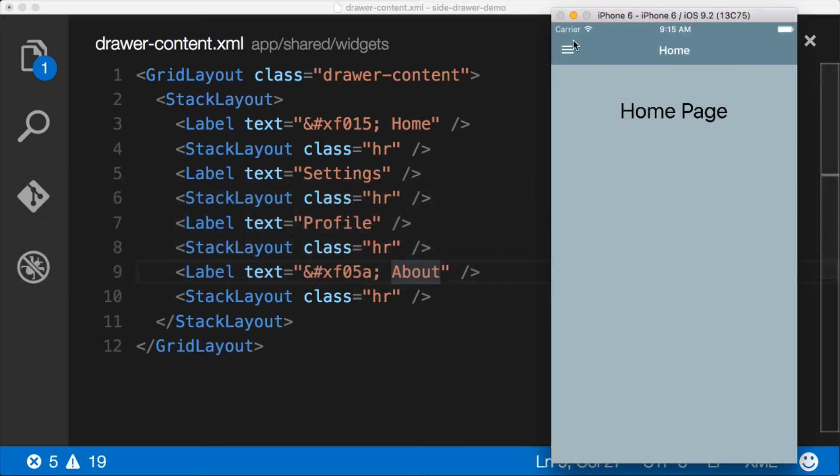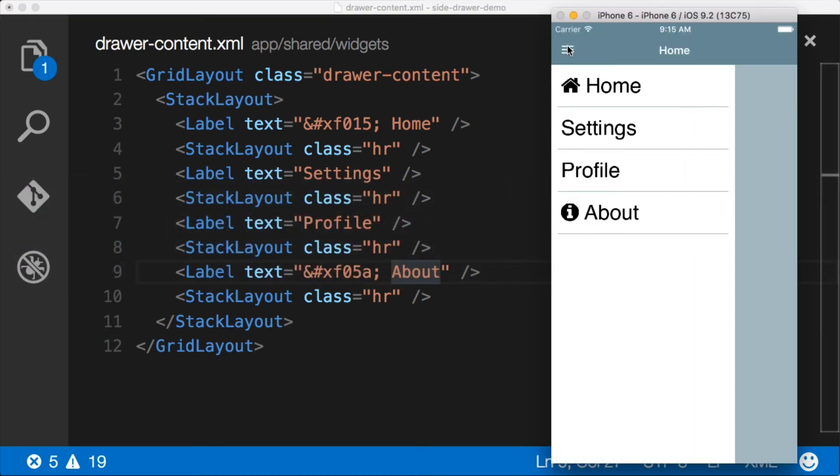Alright, let's have a look here. And we have a nice circle with an i inside. Awesome.